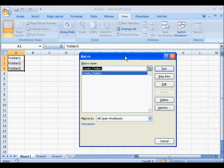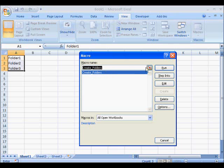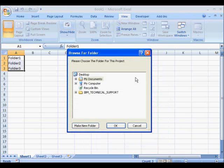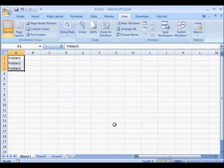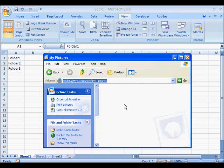So I go to View Macros. Here's my Create Folders macro. I'm going to hit Run. And here it's going to tell me where I want to create the folders. So I'm going to say in My Pictures. OK.